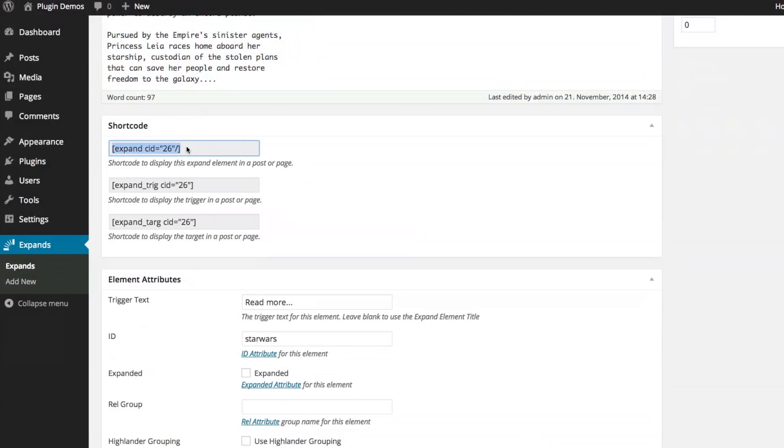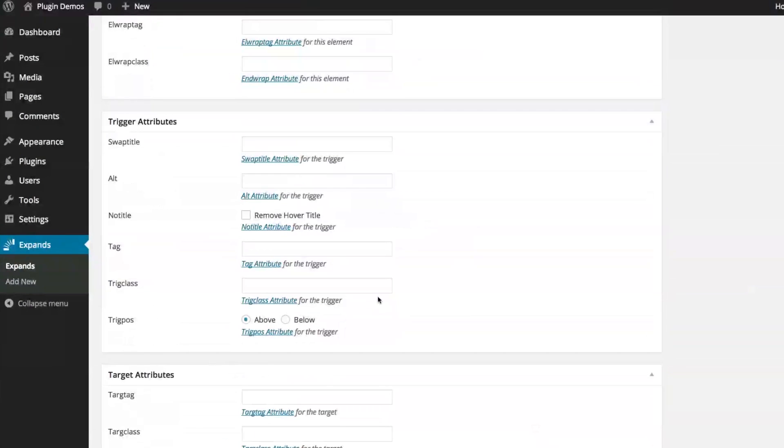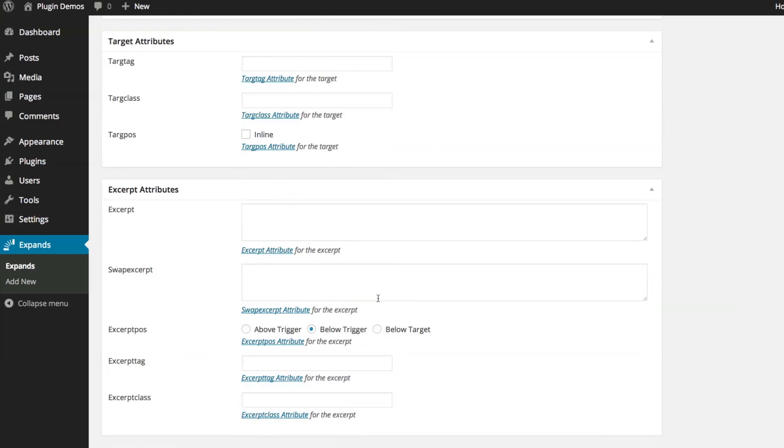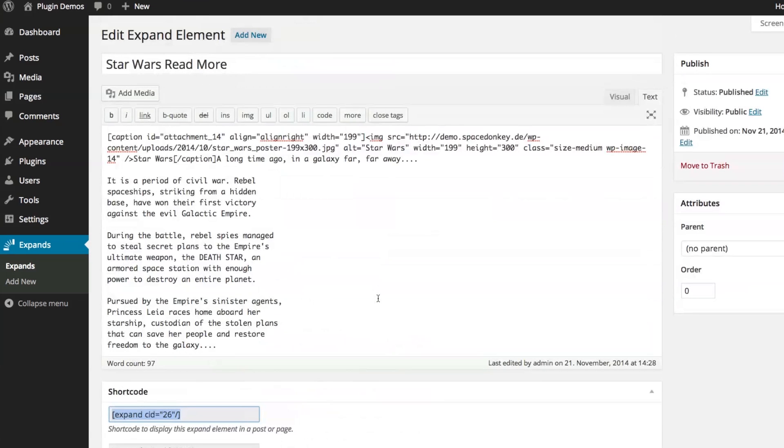Automatically generate shortcodes and define every aspect, every attribute for the entire collapse element or expand element. I mean, it does both. Collapse, expands.